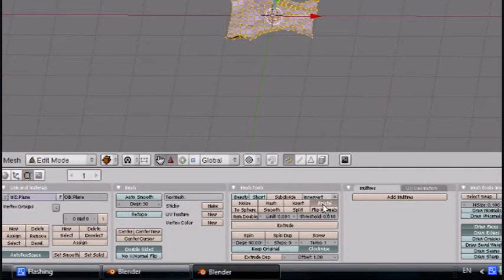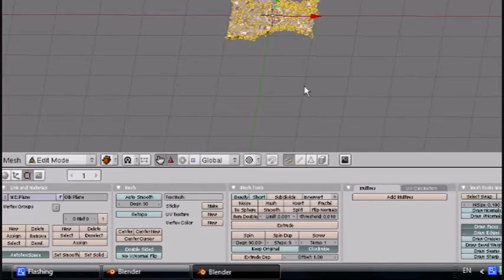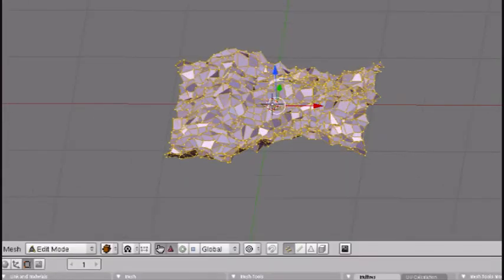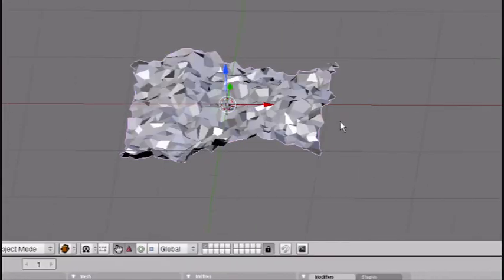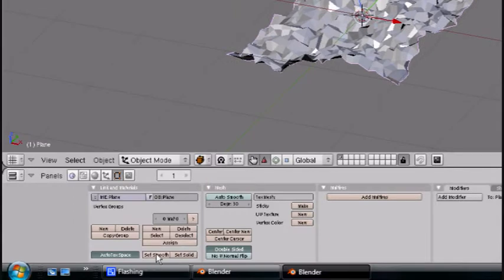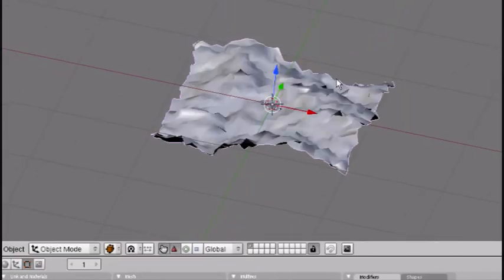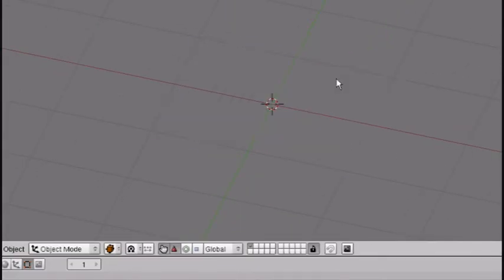If you want it more random, you just turn up this factor here when you press fractal and it will change it. But there's not too much control over it, so I'm going to try another one.